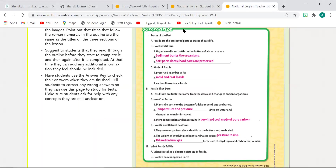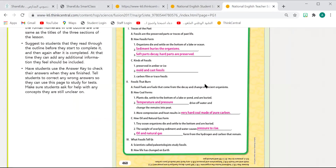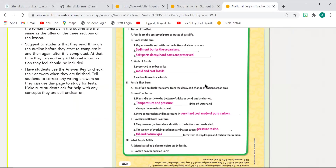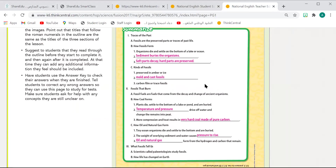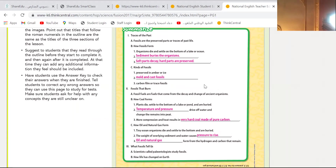I'm going to put the answers for you and you still have five minutes to write. You have four minutes to copy. I'm going to stop the recording right now — bye-bye to recording!